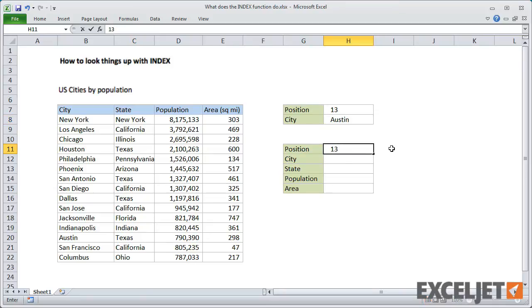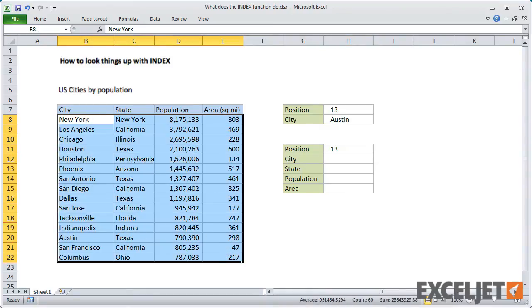First, to make the formulas easier to read, I'll name the ranges for both the city data and the position.